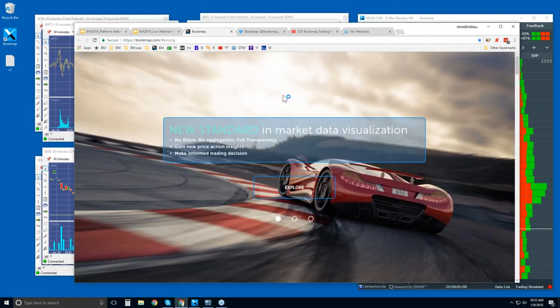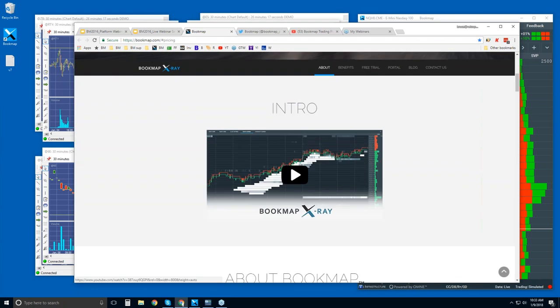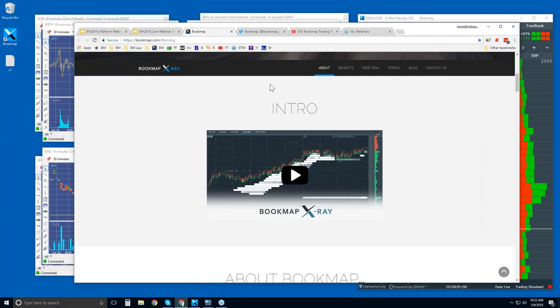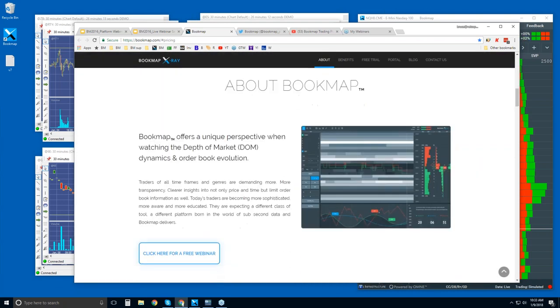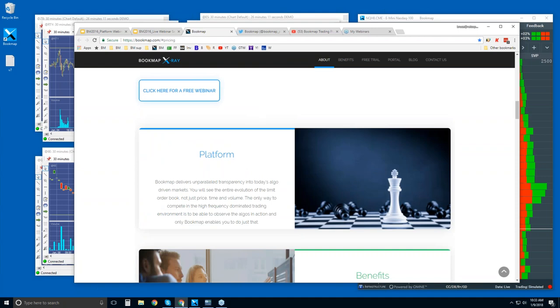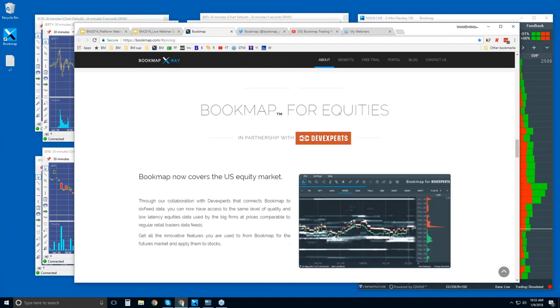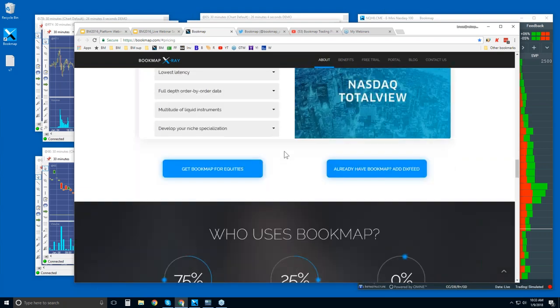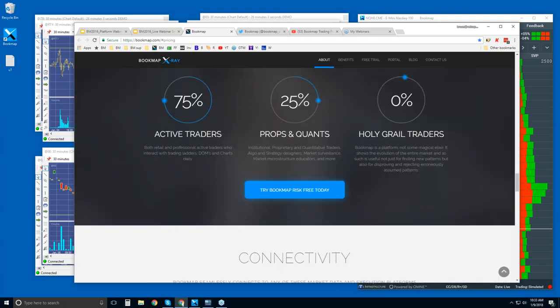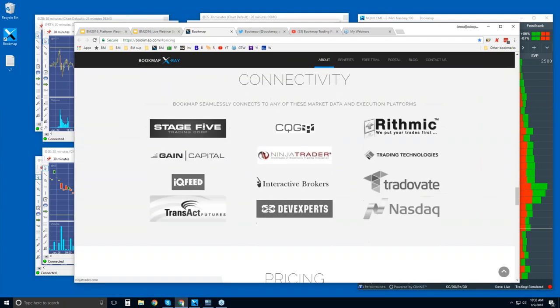Let's go to the website here and we'll just scroll down. There's an intro video here, information just about Bookmap in general. A bit further down, there's Bookmap for equities, it's not just for futures, and it's also for cryptocurrencies now, coming soon. And connectivity.